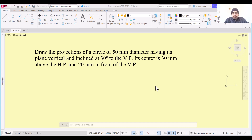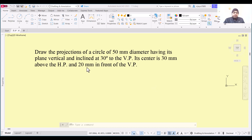Hello and welcome everyone. Welcome to my YouTube channel. In this video we are going to draw the projection of a circular lamina.